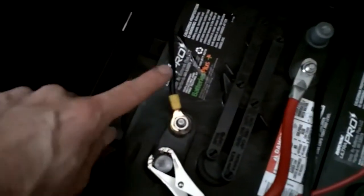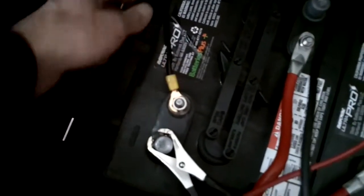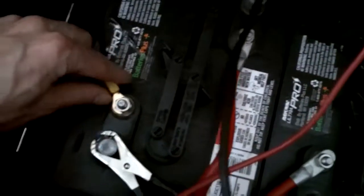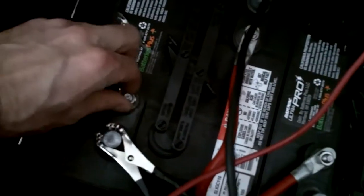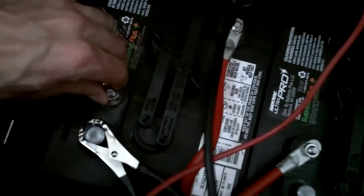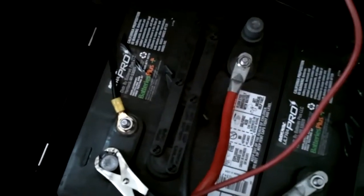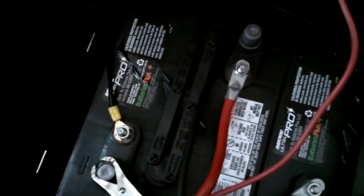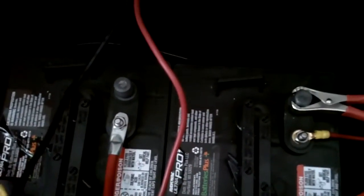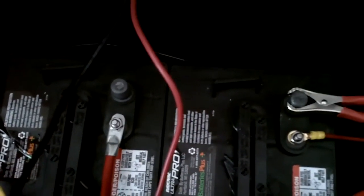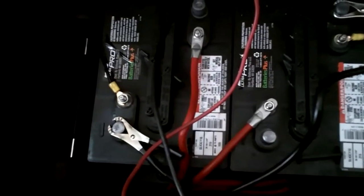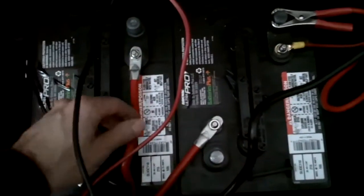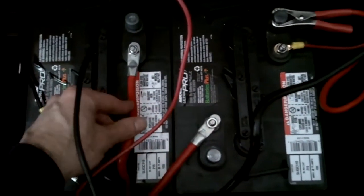And then there's the one that's going to the negative terminal. You can see I put those little terminal connectors on the end, so it makes it a nice clean connection. Now, because I went with the two 6-volt batteries, what I had to do is I had to use this little jumper cable.